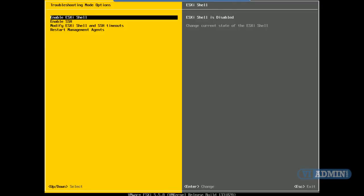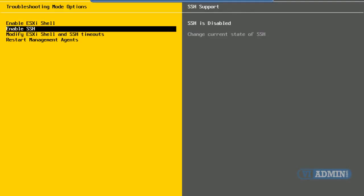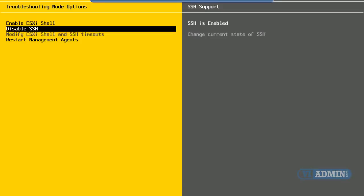Now we went into troubleshooting options menu. Again, I will use the down arrow key to scroll down to enable SSH. Notice on the right hand side of my screen, it says SSH is disabled. What we want to do is enable SSH access to our server. Just press enter, and now SSH is enabled.